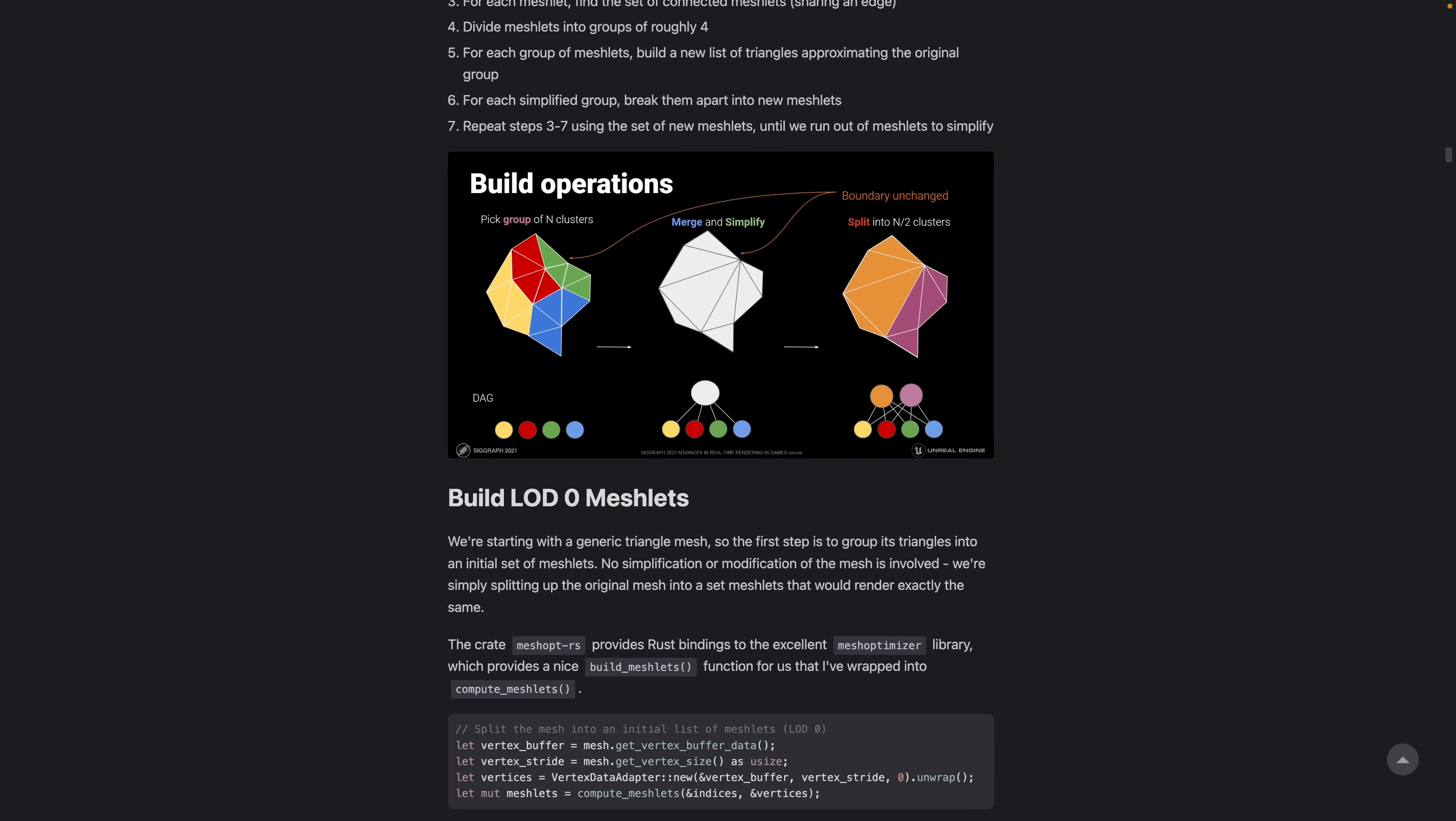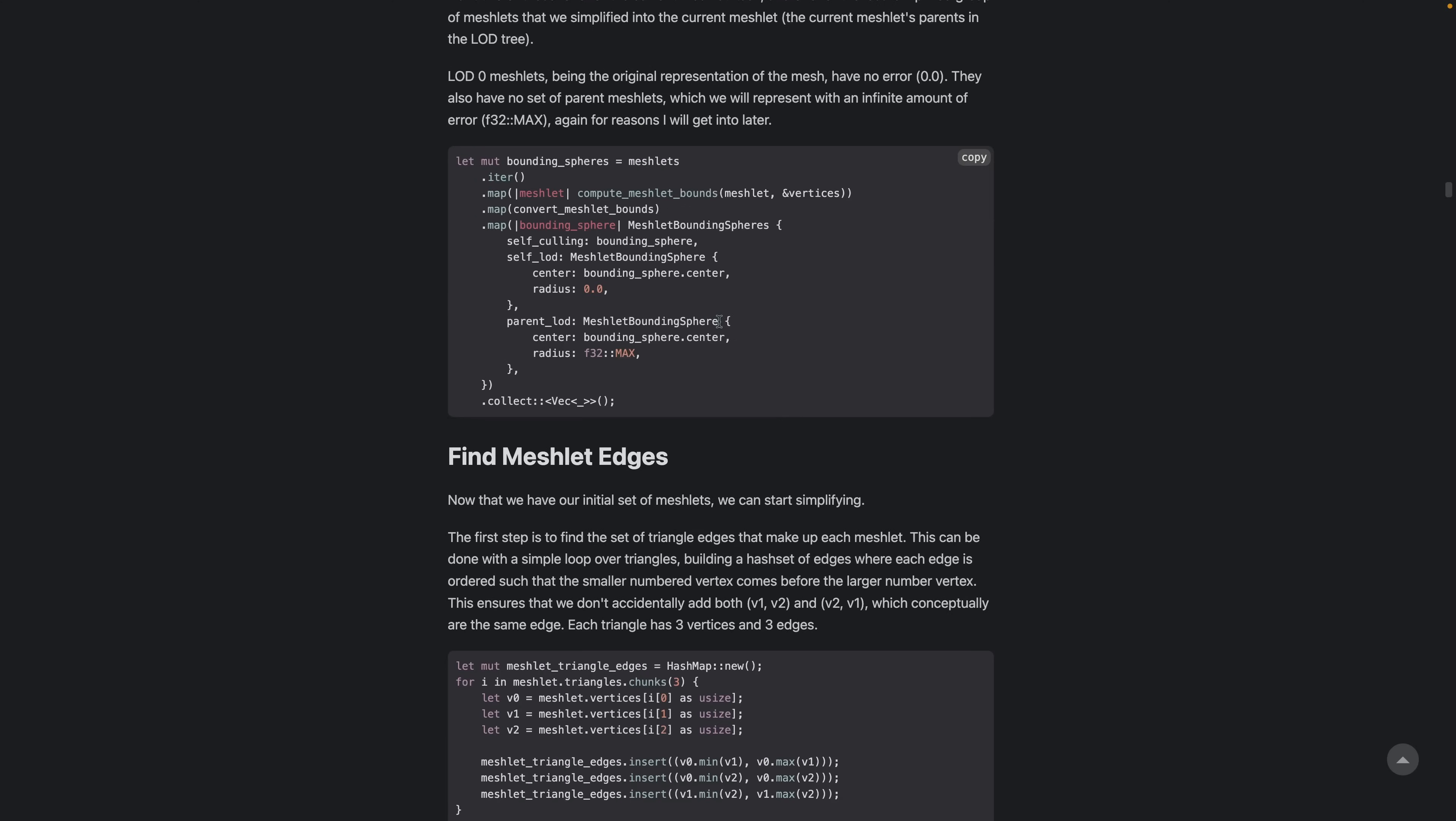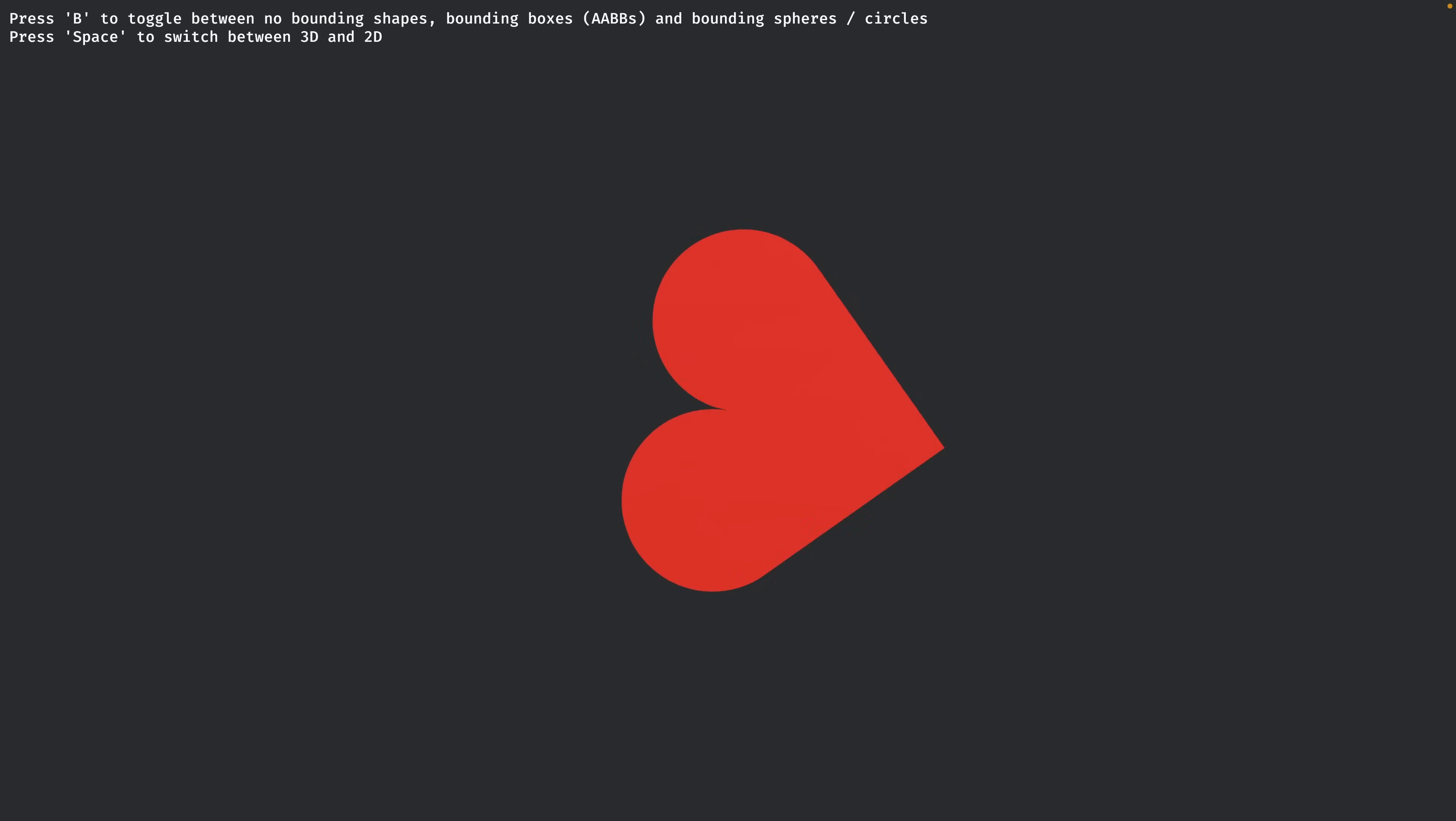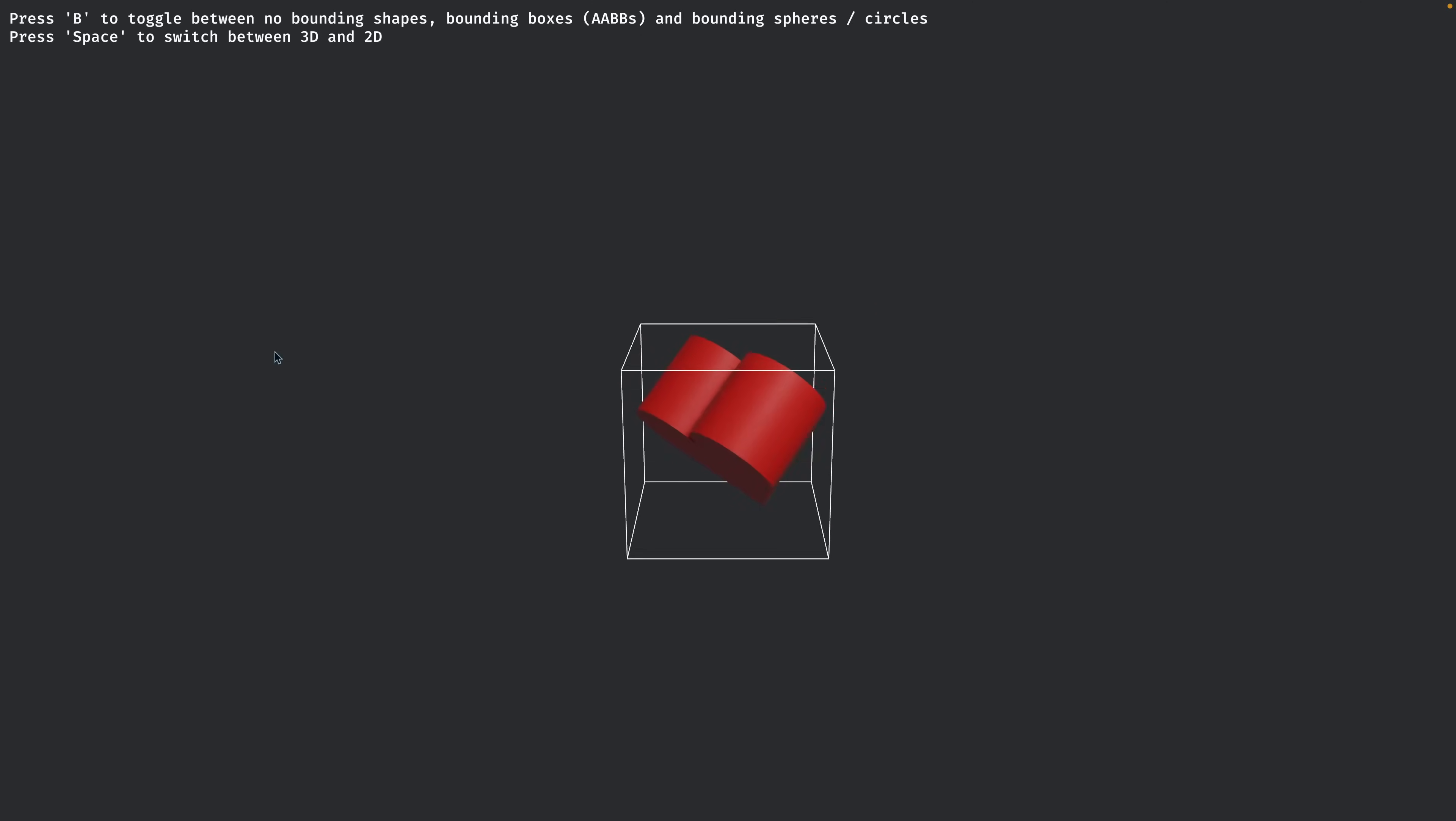The post is less how to use meshlets and more how meshlets is implemented inside of Bevy, and includes numerous code examples and screenshots showing off different aspects of the functionality, both on the Rust side, as well as the shader side.